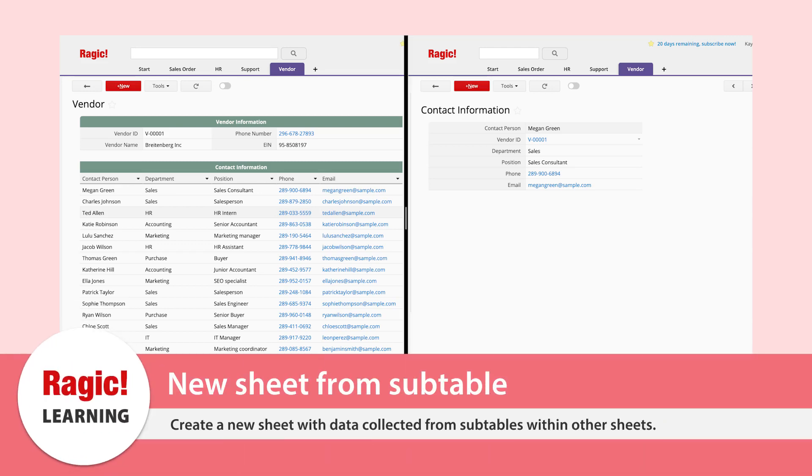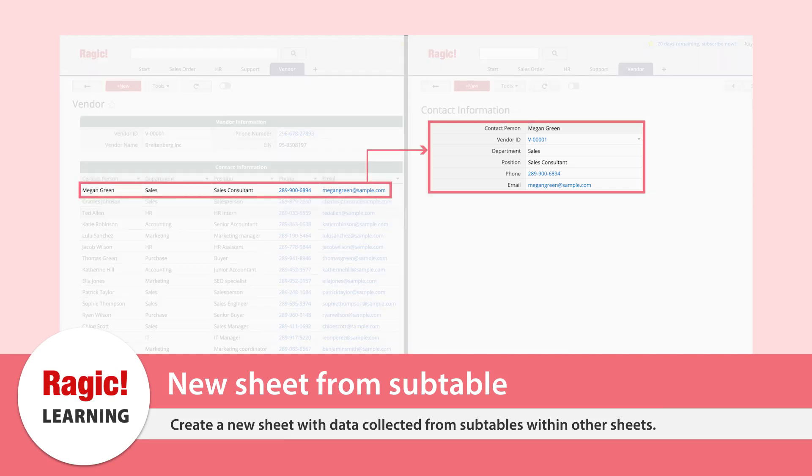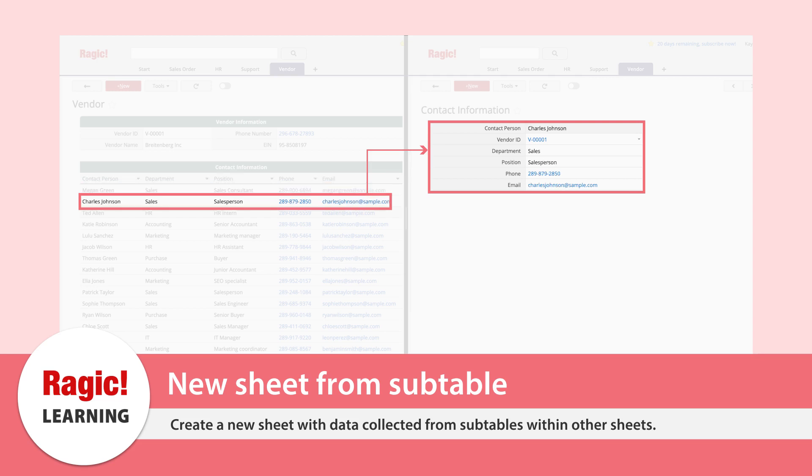There will be times that you want to combine subtable data into a new sheet. For example, maybe you want to make a phone book sheet that consolidates contacts from all of the vendors into a new sheet. The new sheet from subtable function provides a quick and easy way to do this.